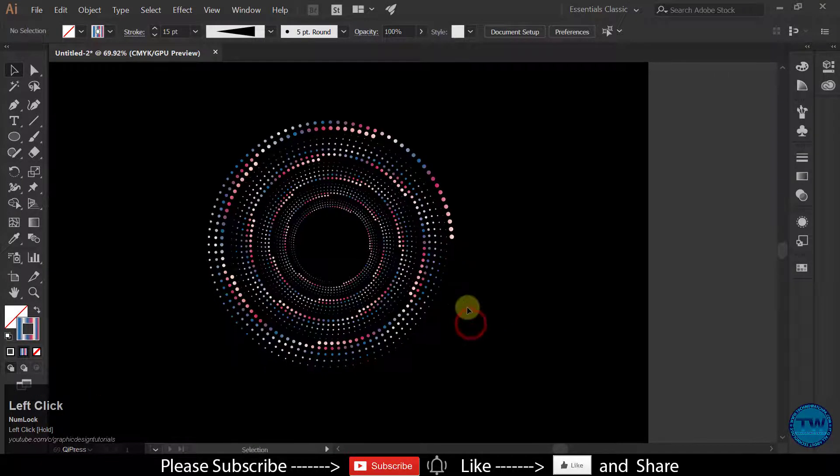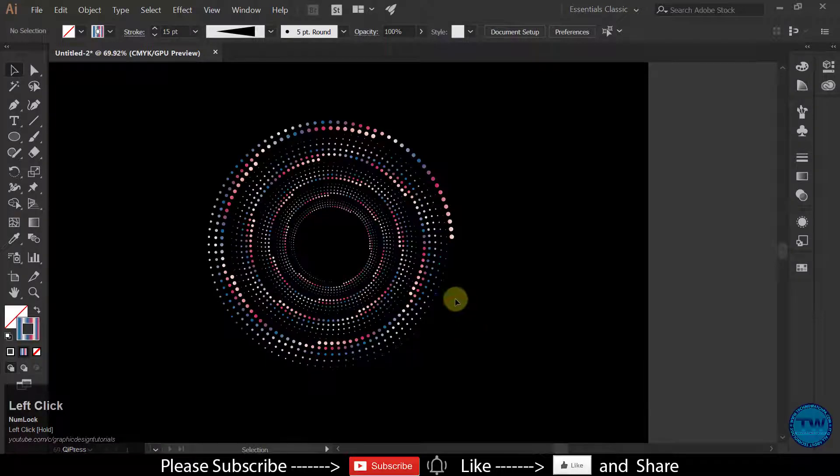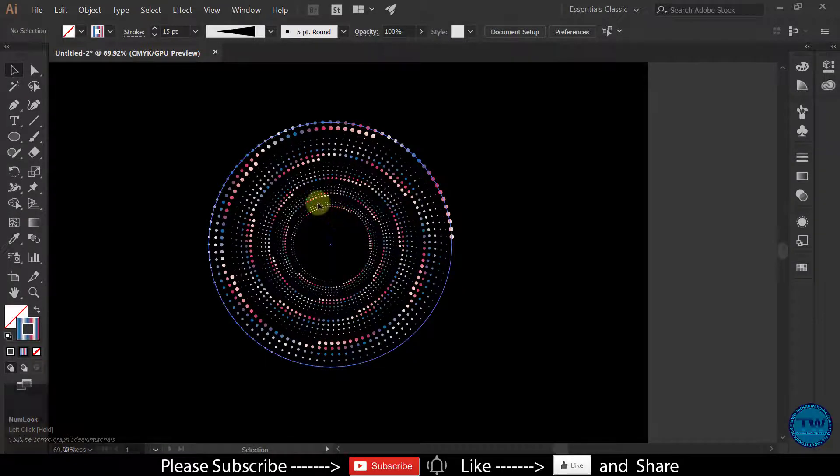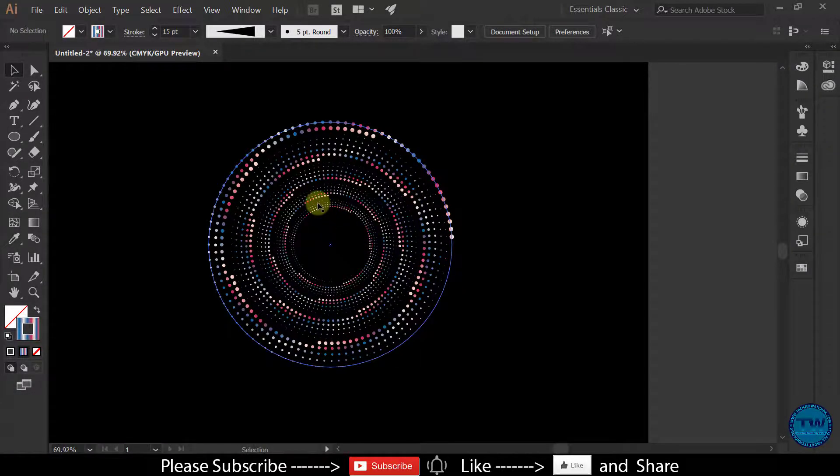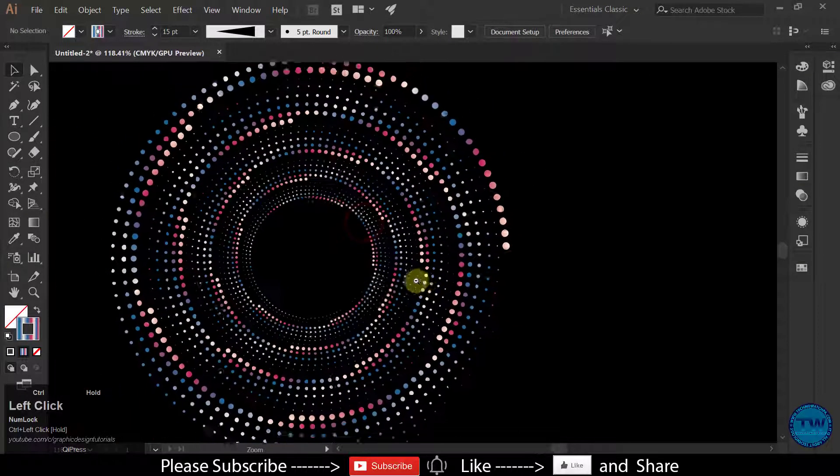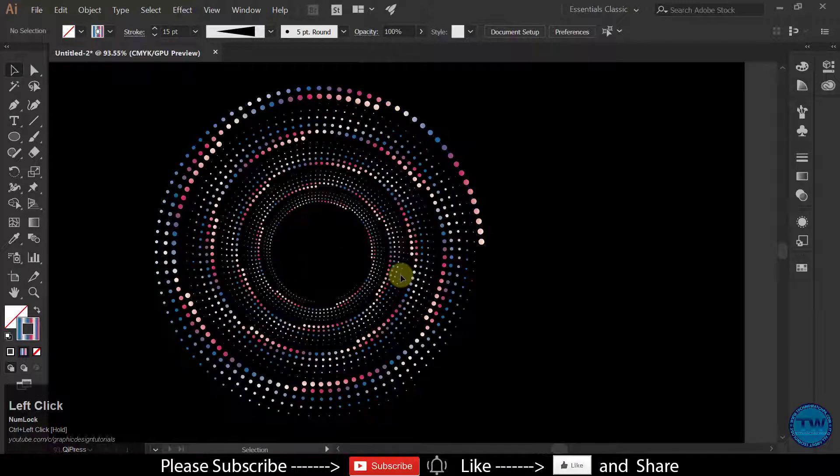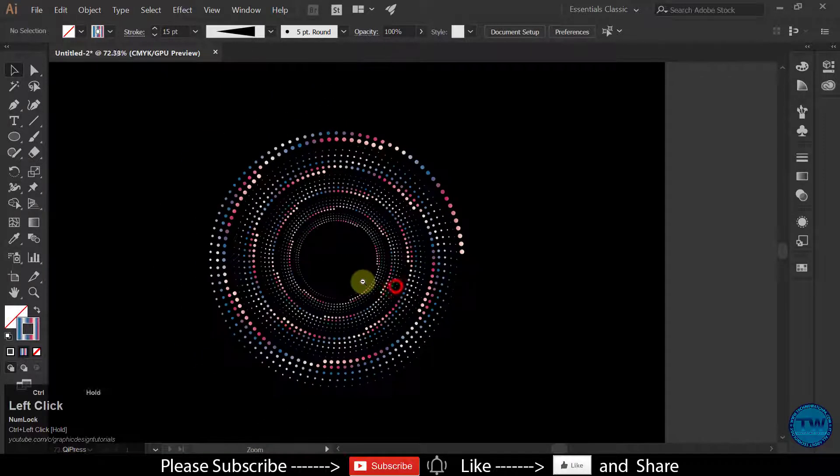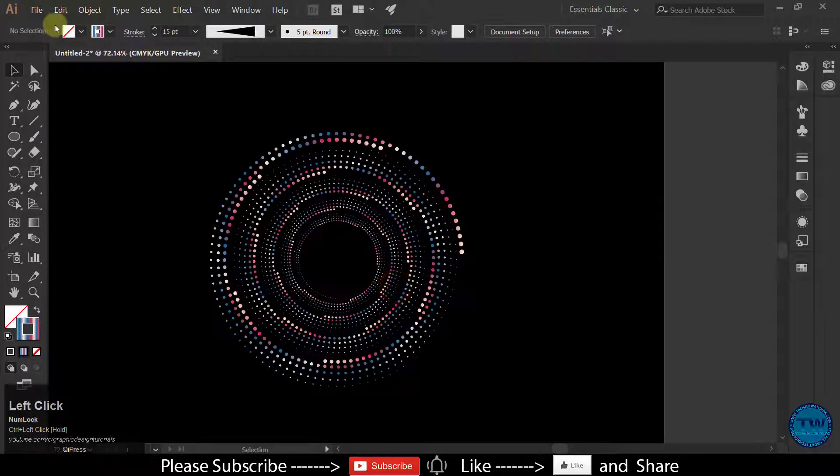In this tutorial we are going to create this type of artwork, dot artwork, geometric dot artwork. So let's get started.